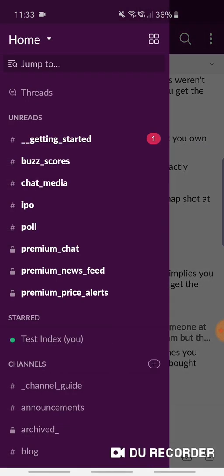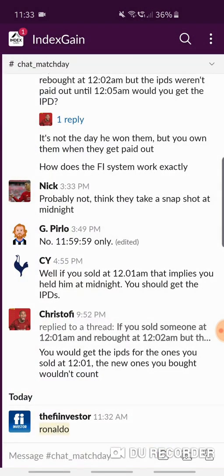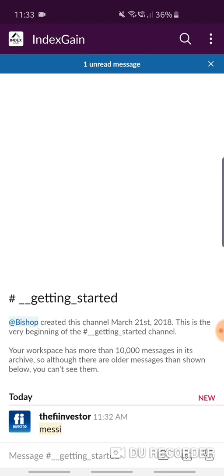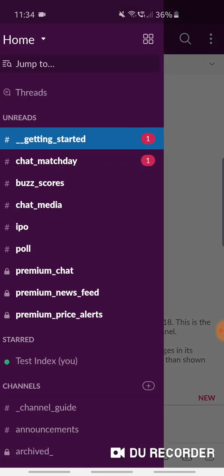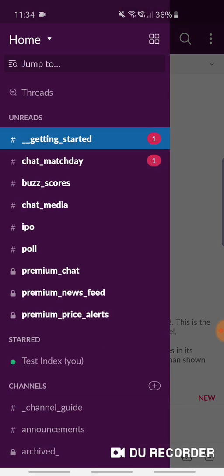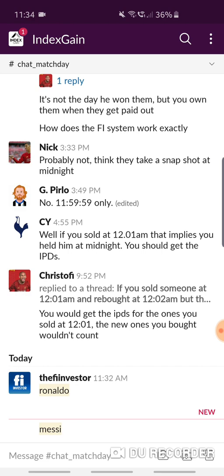I'm going to go over to 'Getting Started' and mention Messi in the 'Chat Match Day' channel, and you'll see nothing has happened. But if I go over to Chat Match Day I can see there's a one — there's my mention. I can still see the mention but I won't get a push notification or an alert. It's a good way of managing your alerts when you're out and about.